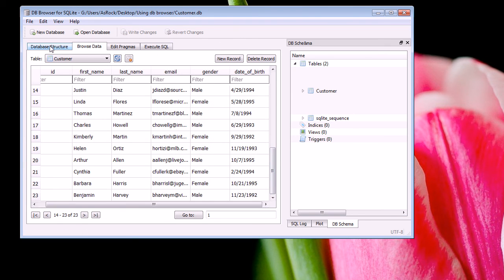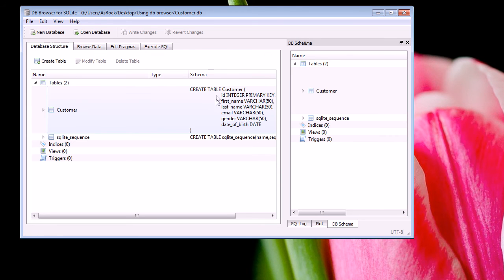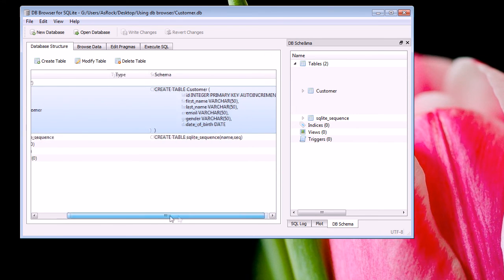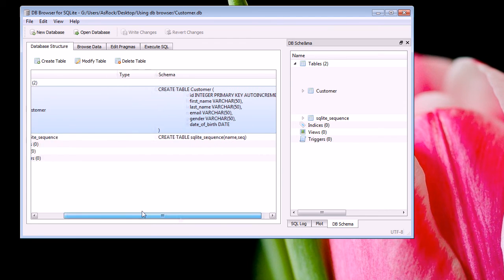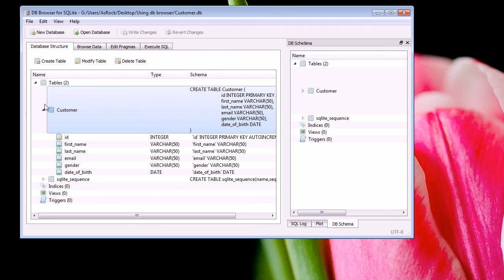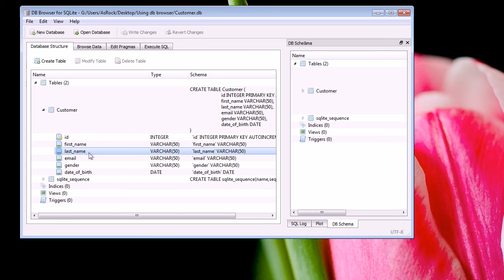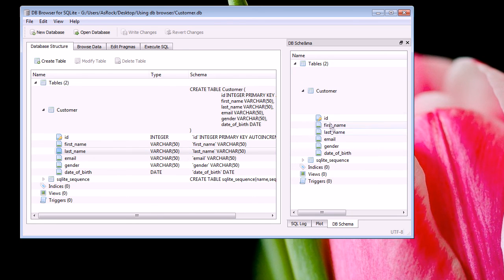The last tab is the database structure tab. And this tab basically shows you the code that was used to create the table. So this was the code used to create the customer table. You can also push this button or arrow, I should say, and you can view all the attributes in that table. You can do something similar in this window here as well. So if I expand the customer table, you can view all the attributes in that table.